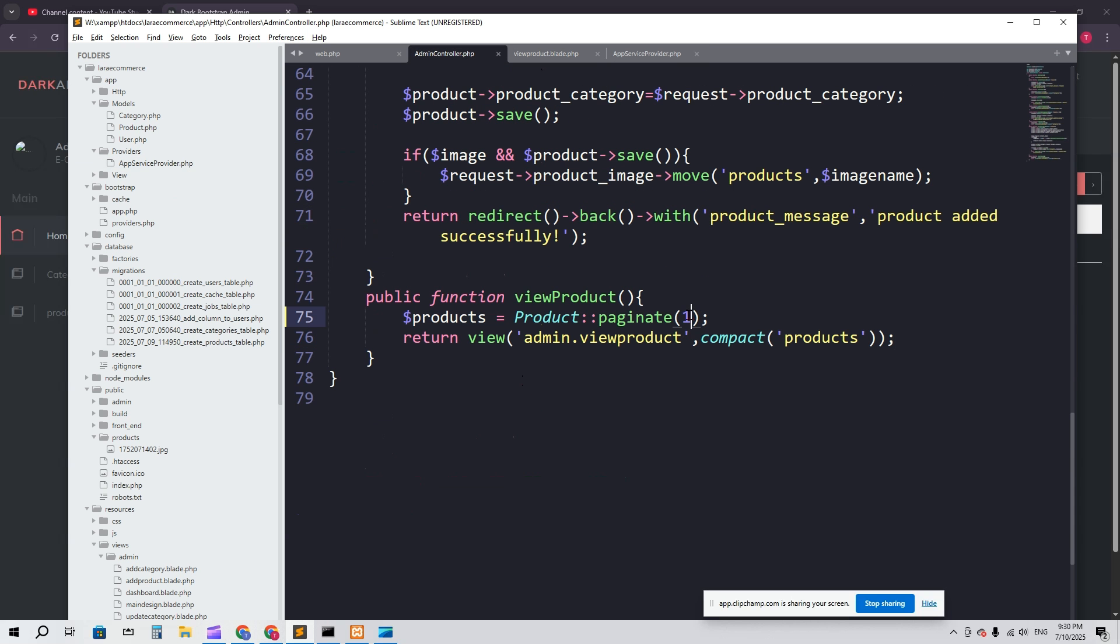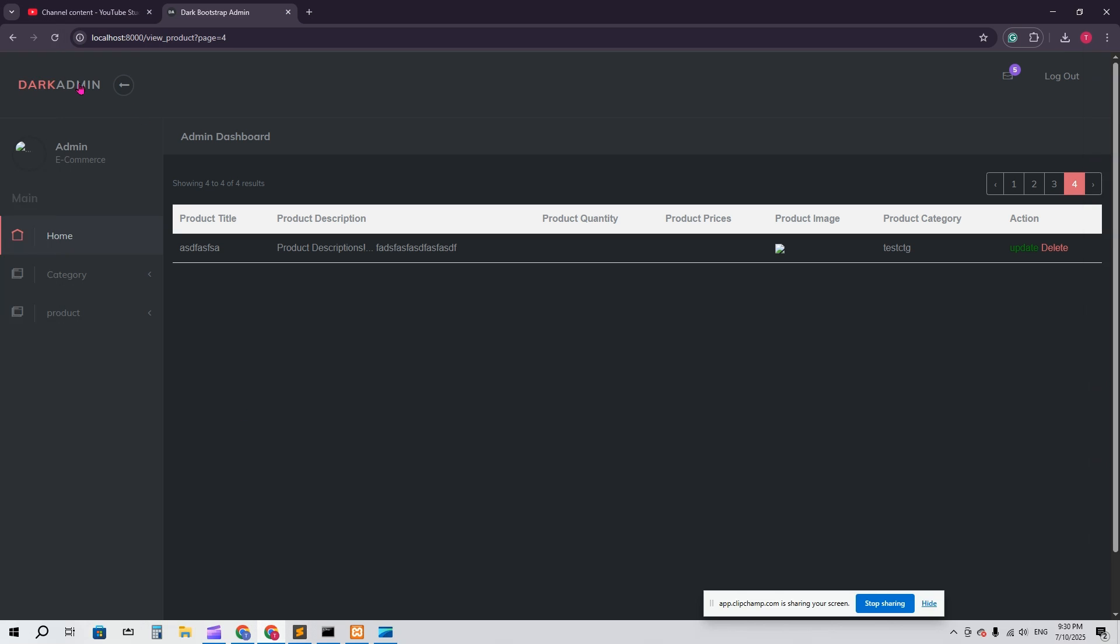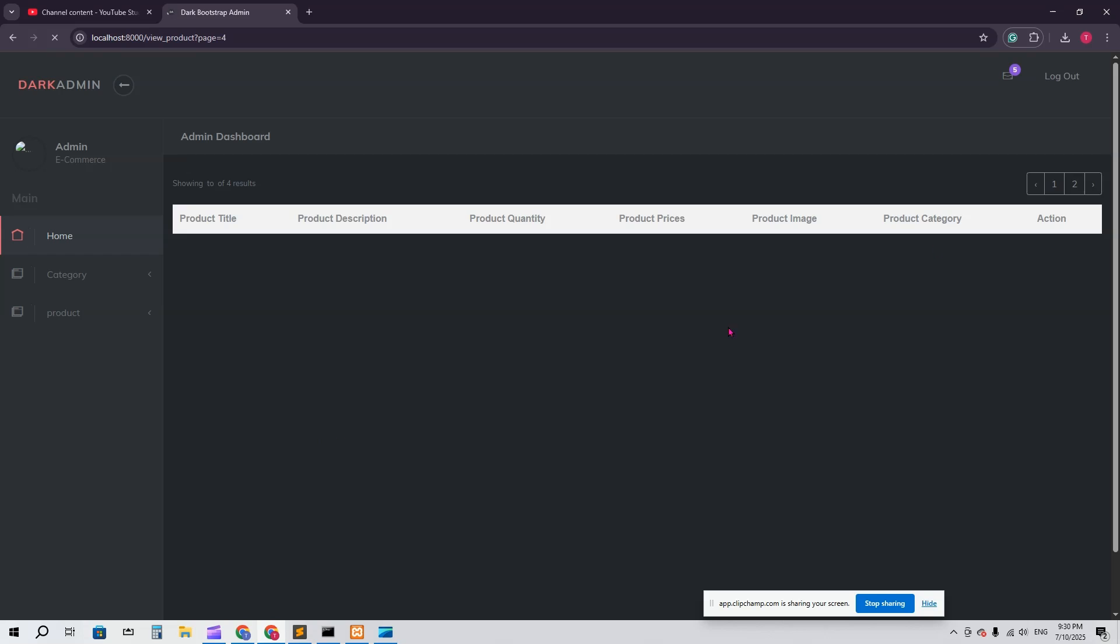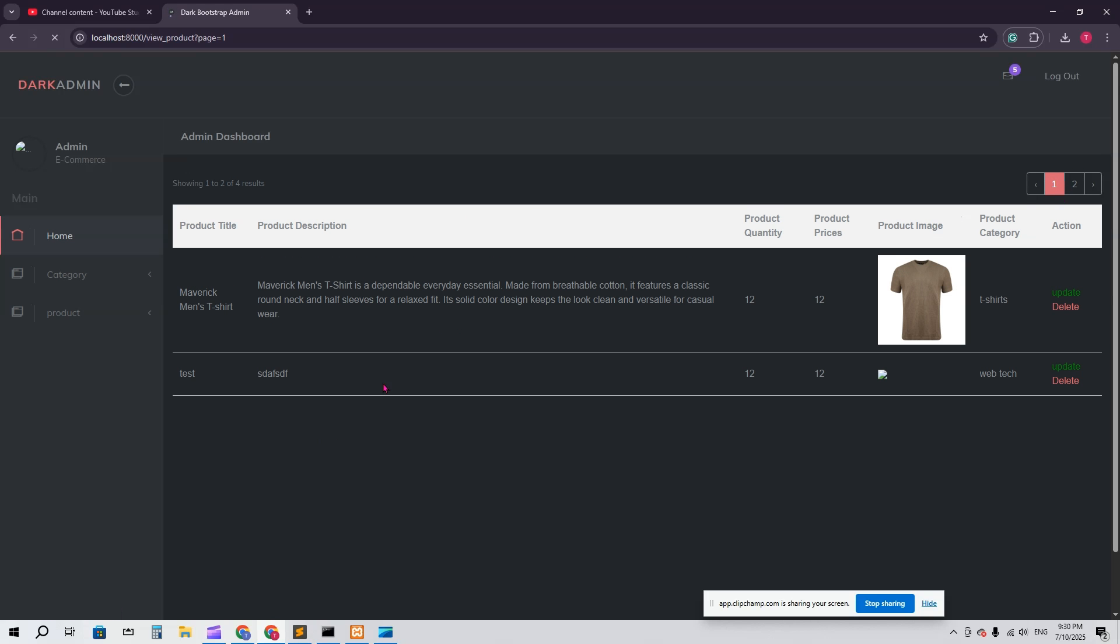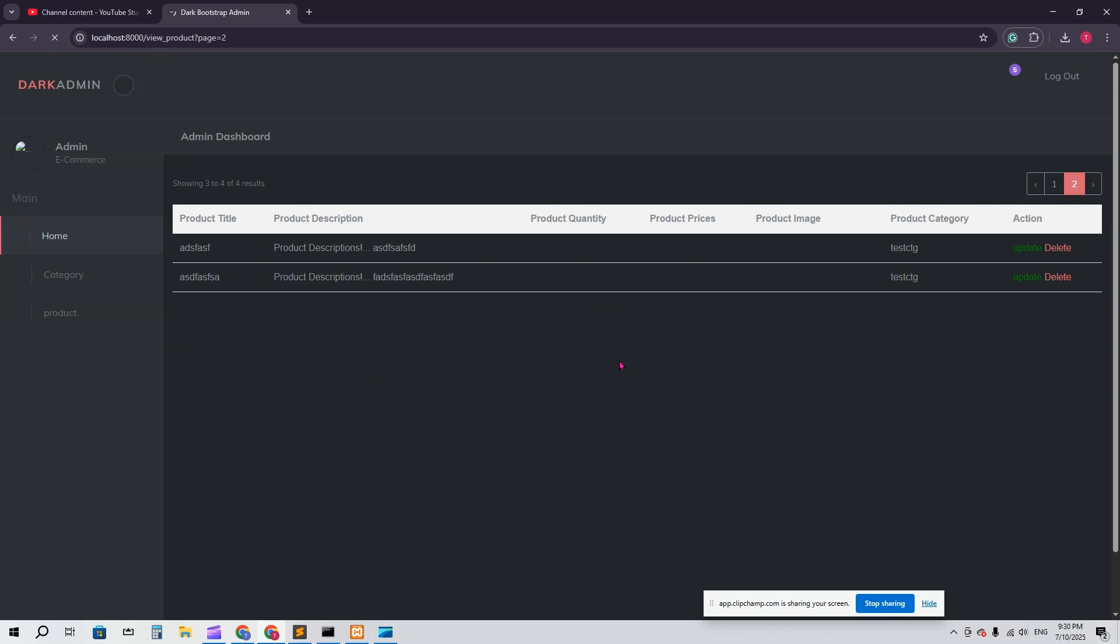But what about if I say two here in the admin controller? Let's go and check. I'll refresh here and you can see every single page we have two items, and the second page we have another item.